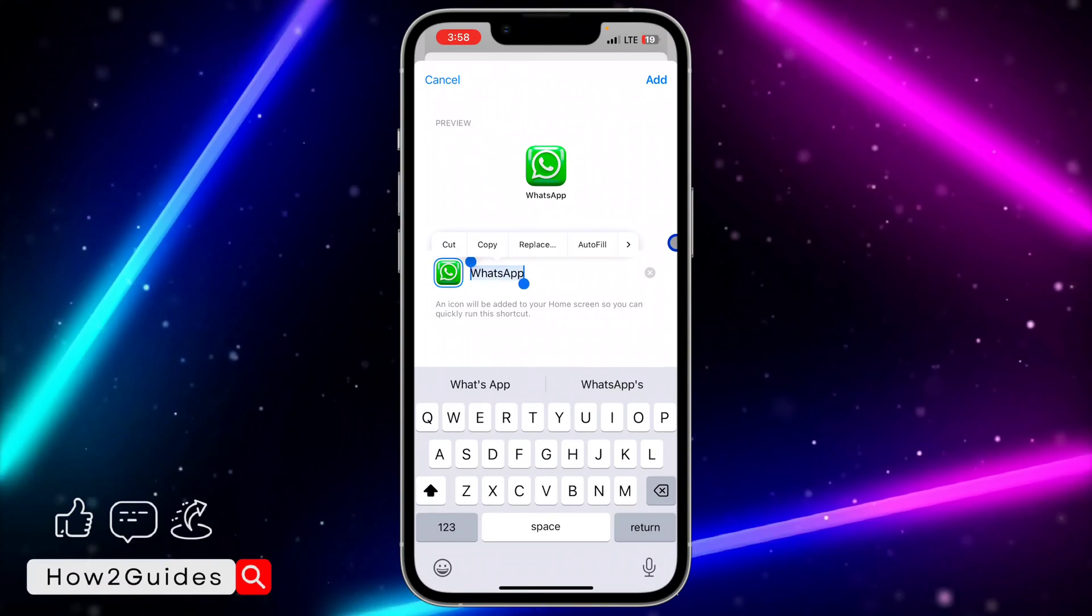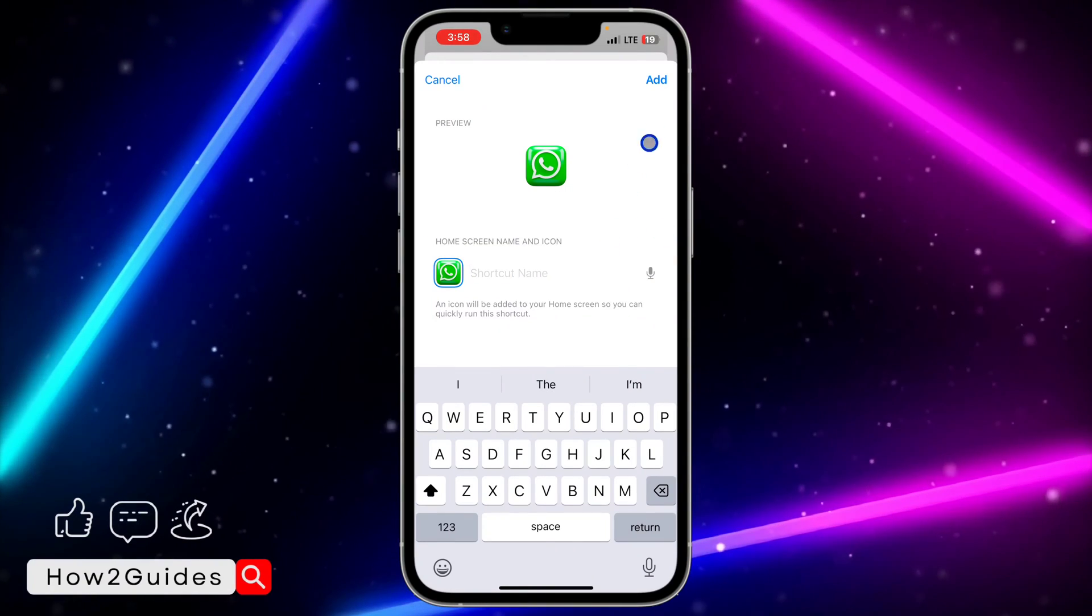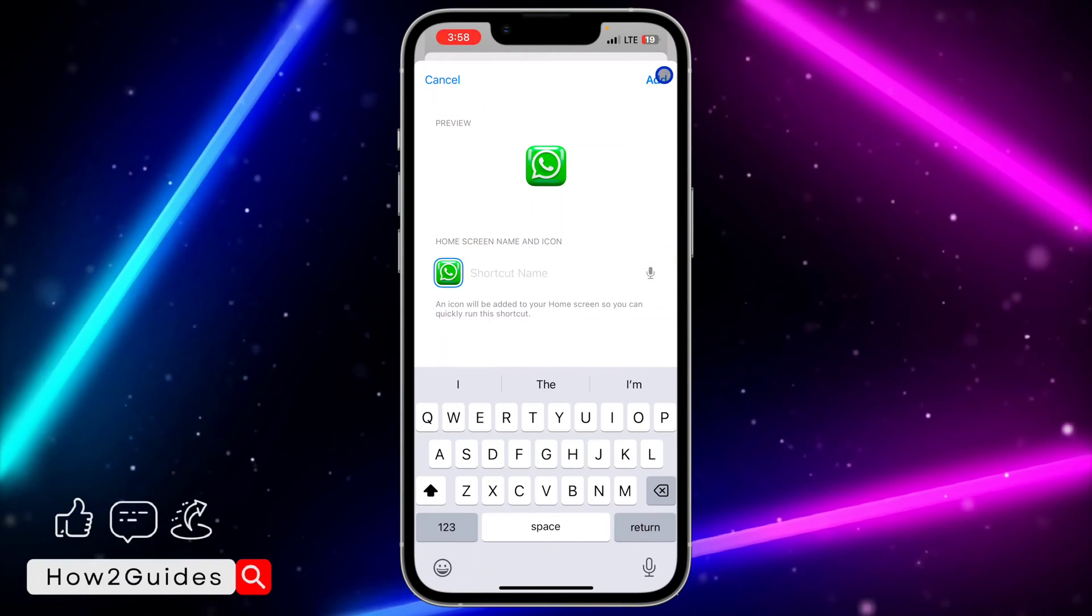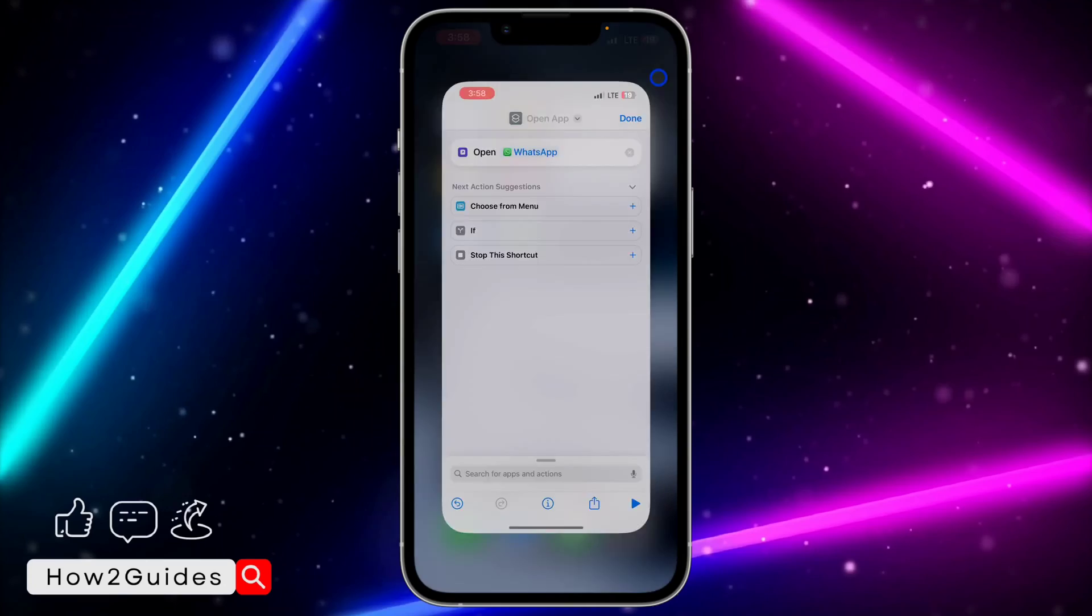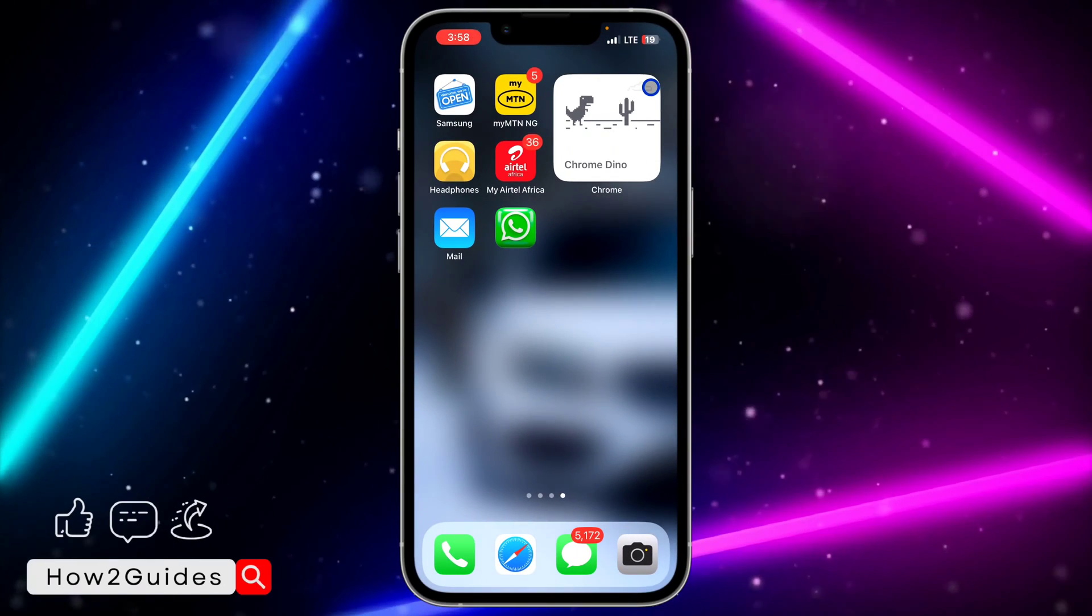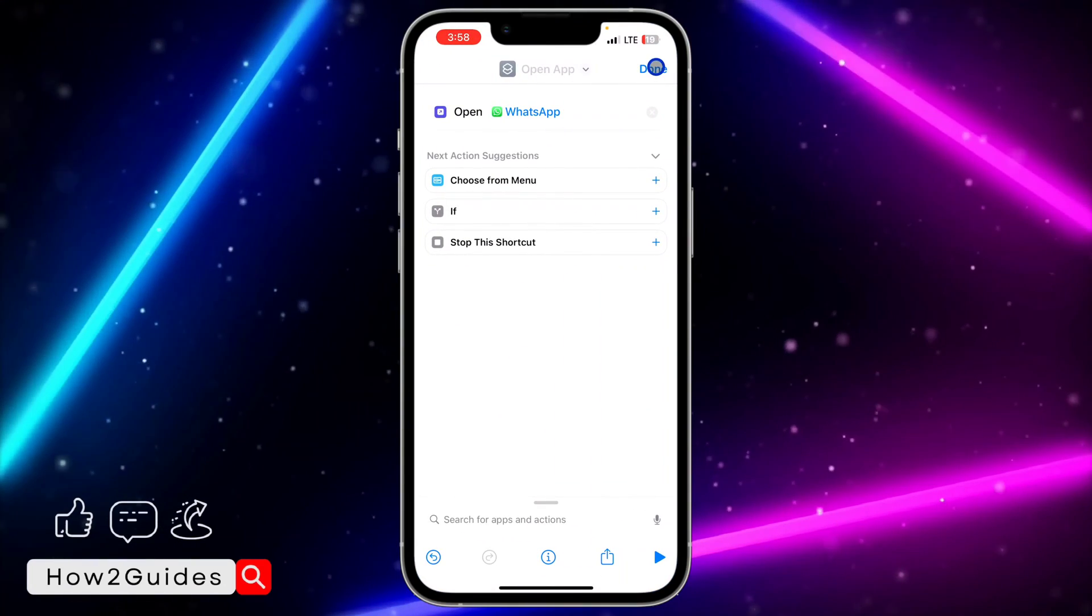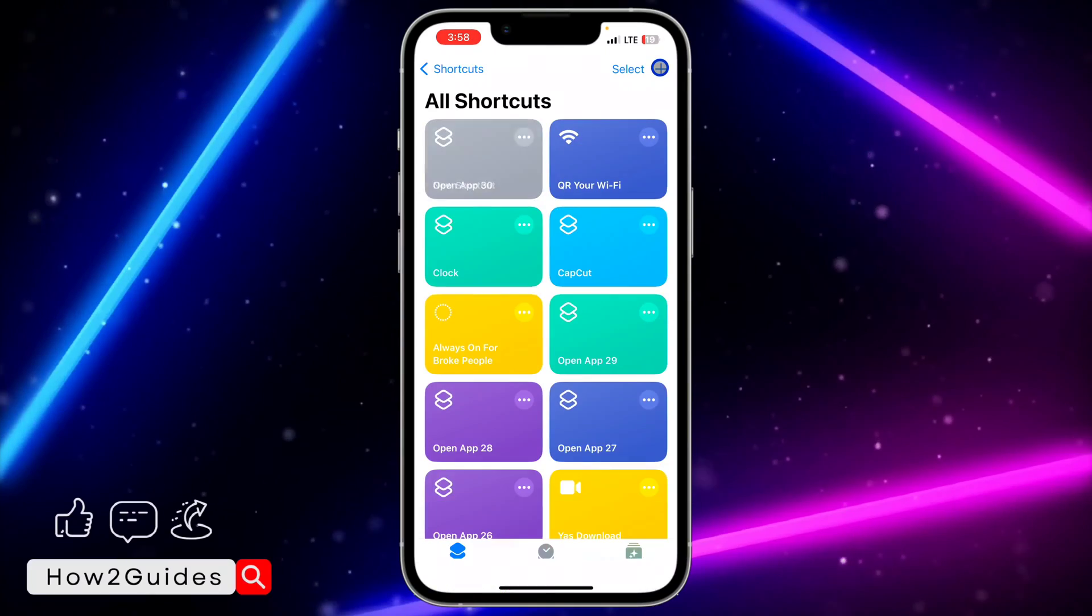Once you are done, click on choose and we are done. You can also make use of it without any name if you like. Just click on add, and once you click on add, click on done on your shortcuts. Make sure you click on done.